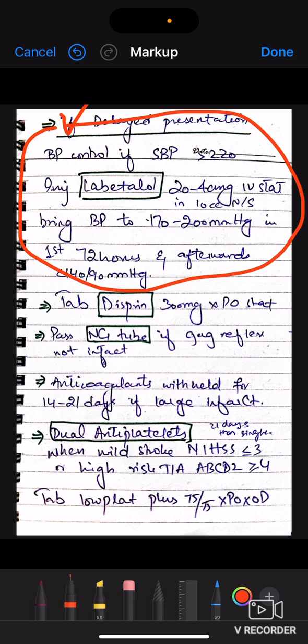Along with this, you have to give Tab Aspirin 300 mg per oral stat, because the artery is blocked. If the patient does not have an intact gag reflex, pass an NG tube. Pass a catheter as well. Anticoagulants are withheld for 14 to 21 days if there is a large infarct. Give dual antiplatelets when it is a mild stroke or high-risk TIA — TIA is a transient ischemic attack.